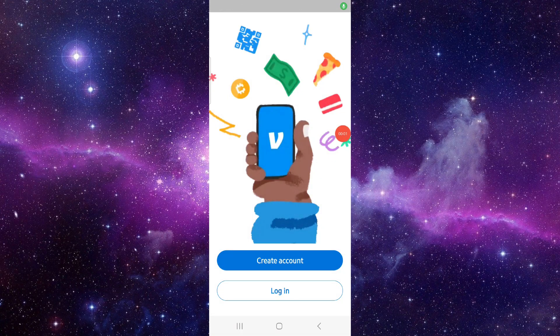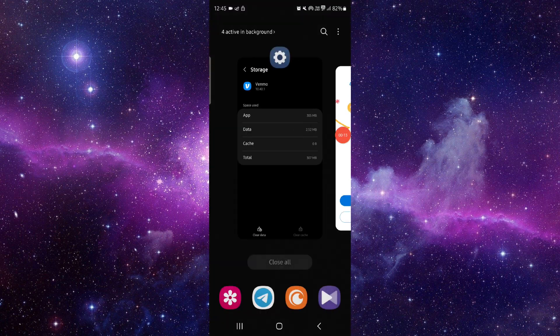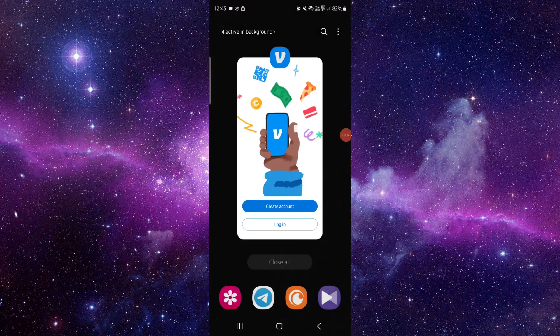Hello and welcome back to my channel. In today's video I will show you how to fix the Venmo app error. Let's get started. To fix that you have to follow these easy steps.